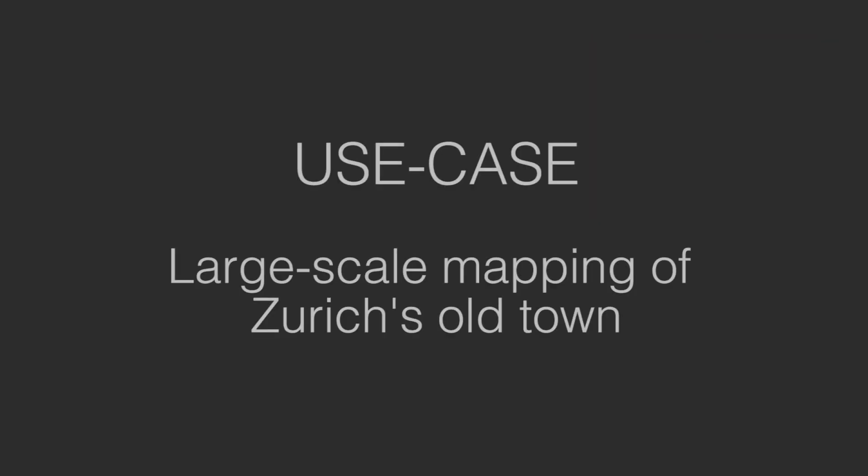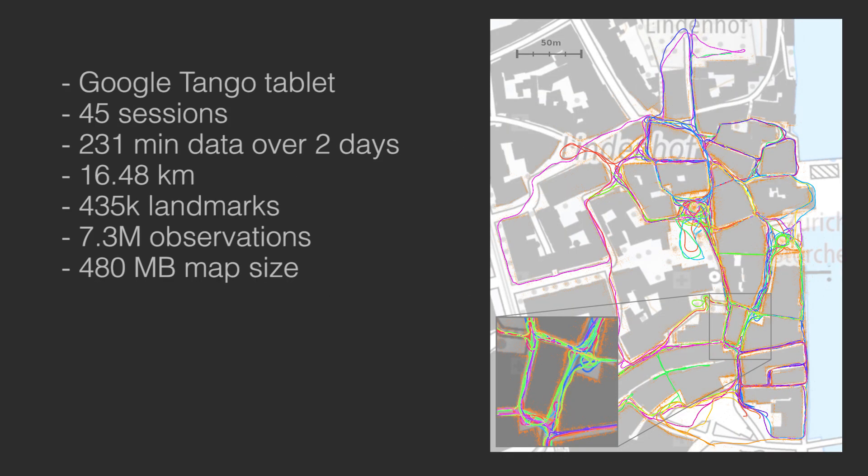MapLab also supports large-scale maps covering several city blocks. The Old Town of Zurich was mapped to demonstrate the large-scale capabilities of MapLab.